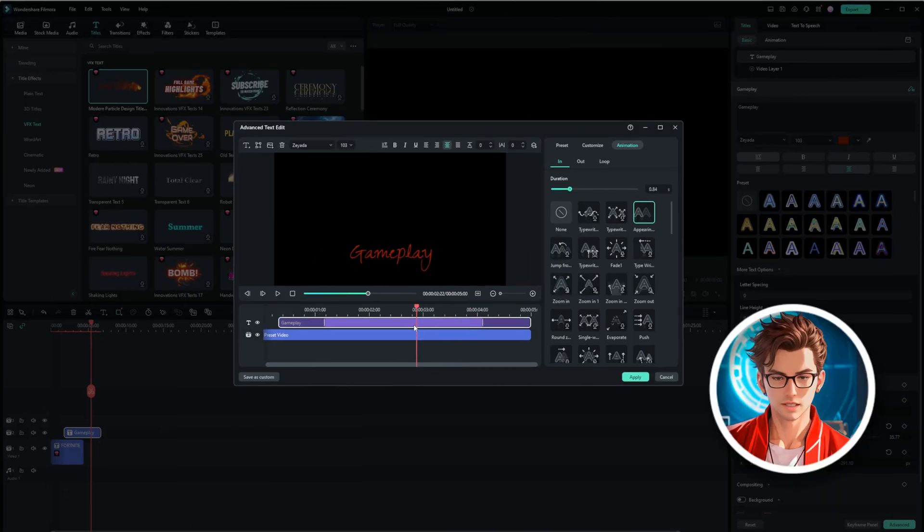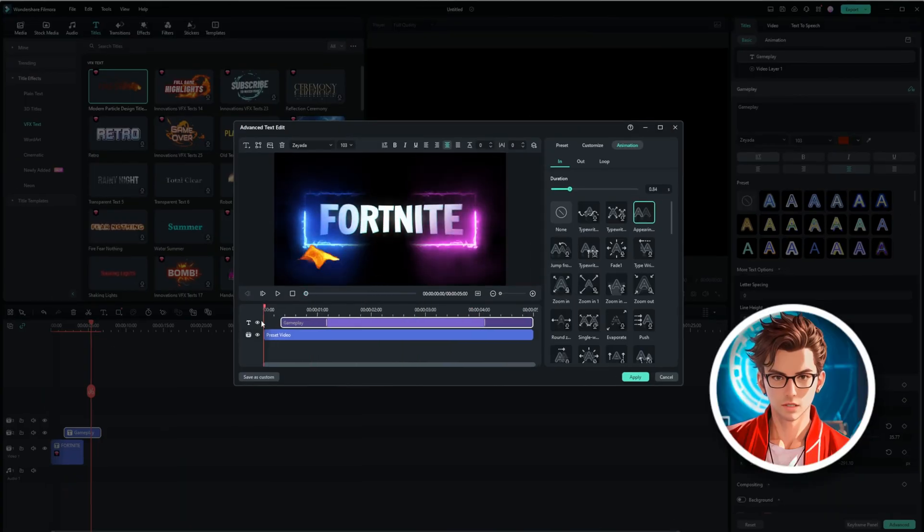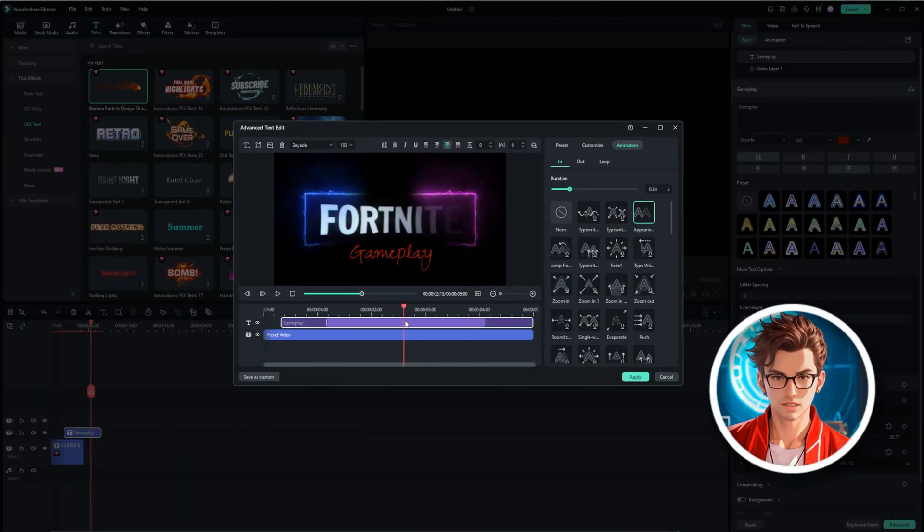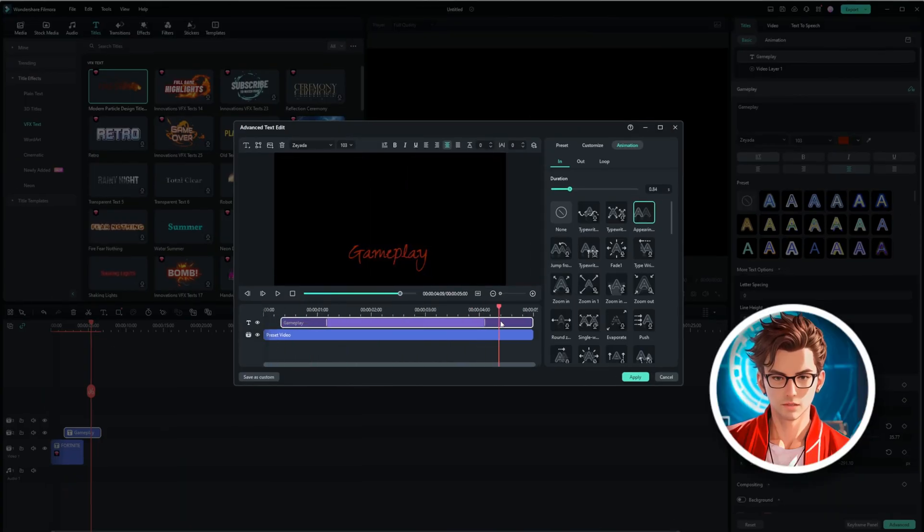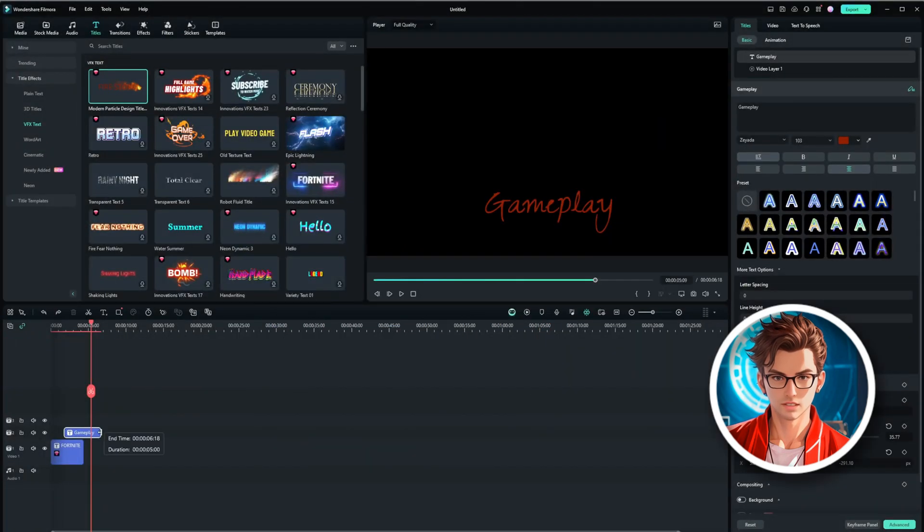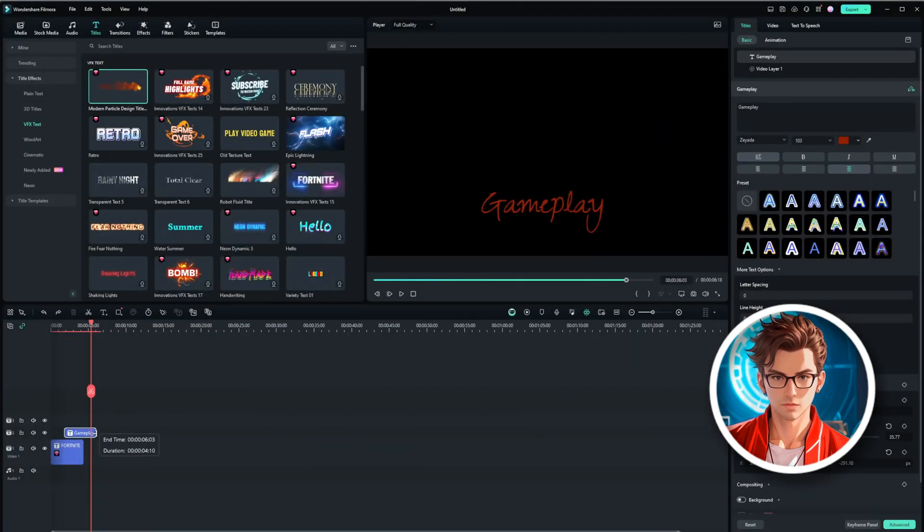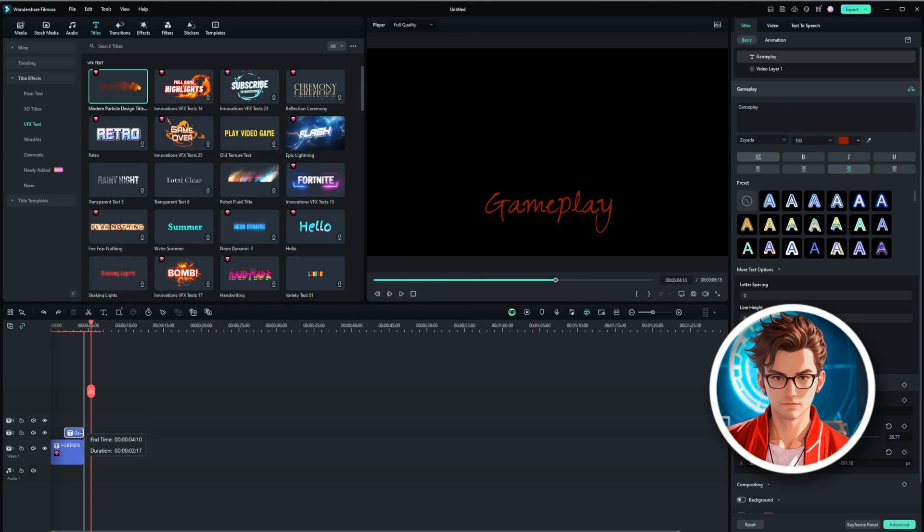As you can see how the animation plays, we now need to adjust it so that it matches the length of the previous title. To do this, just grab the end of the text and drag it to the desired length. You can see the updated duration is now 2 seconds.